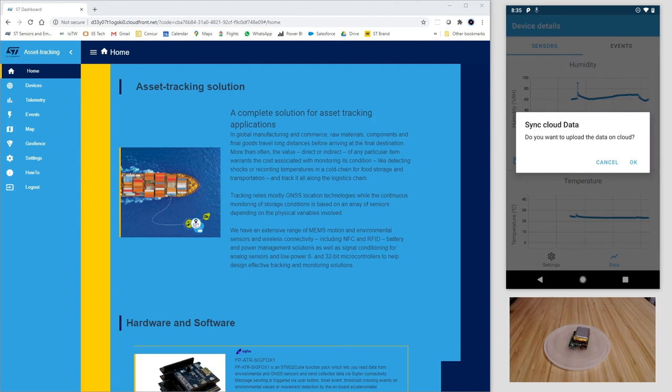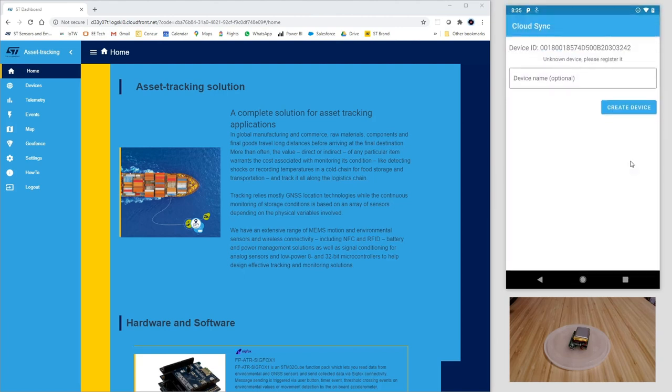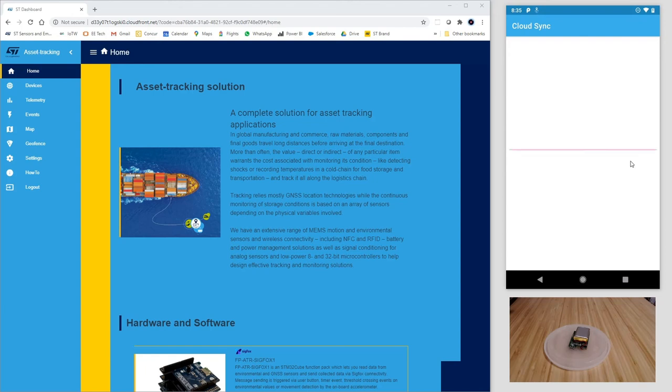Again, sync completed. And notice all the historic data collected, what can be a snapshot of the status of your package during shipment.